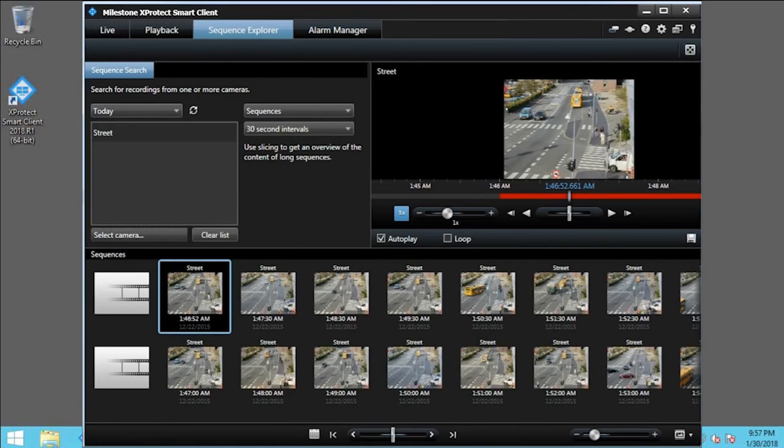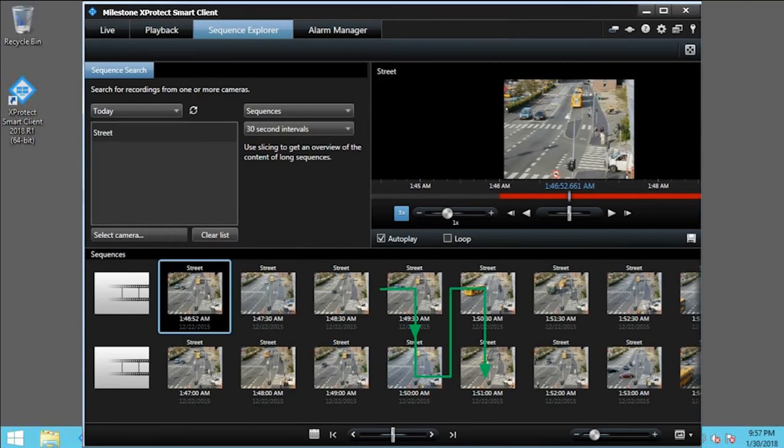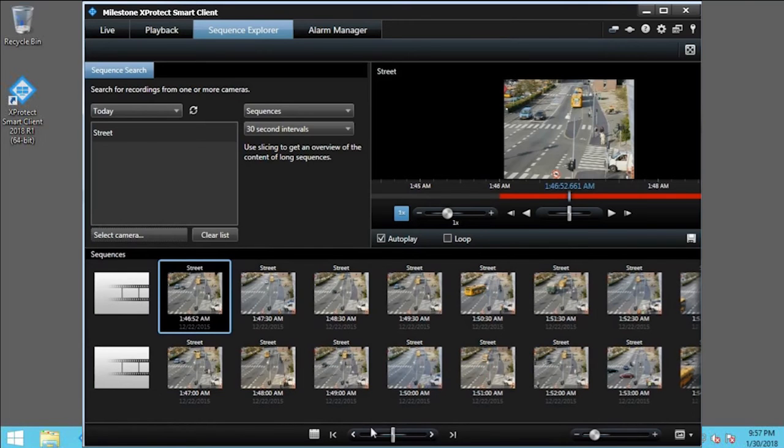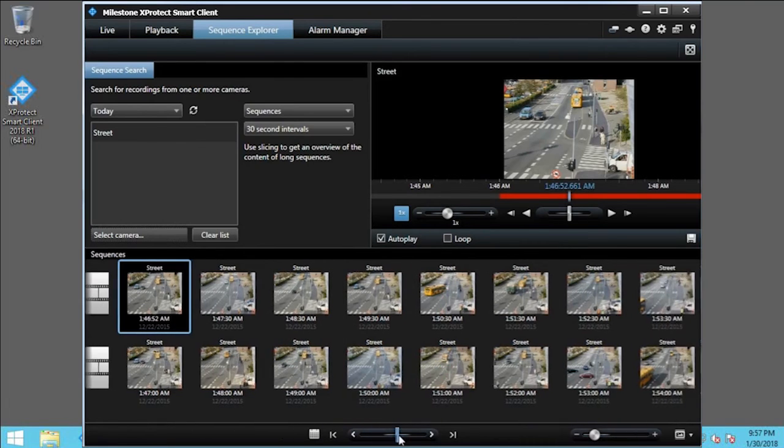Video clips for yesterday appear in 30-second intervals within the rows of the Sequences pane. Note the order in which they appear. Use the shuttle to move forward and backward through the video slices.